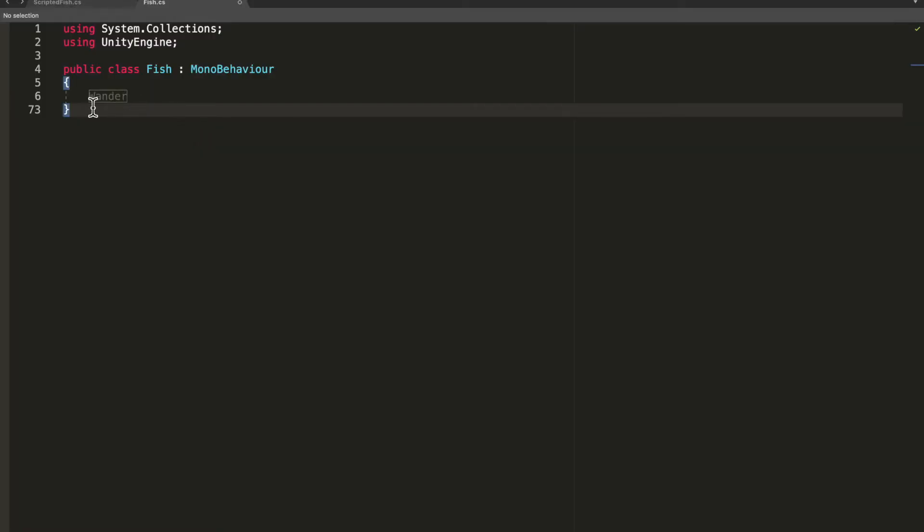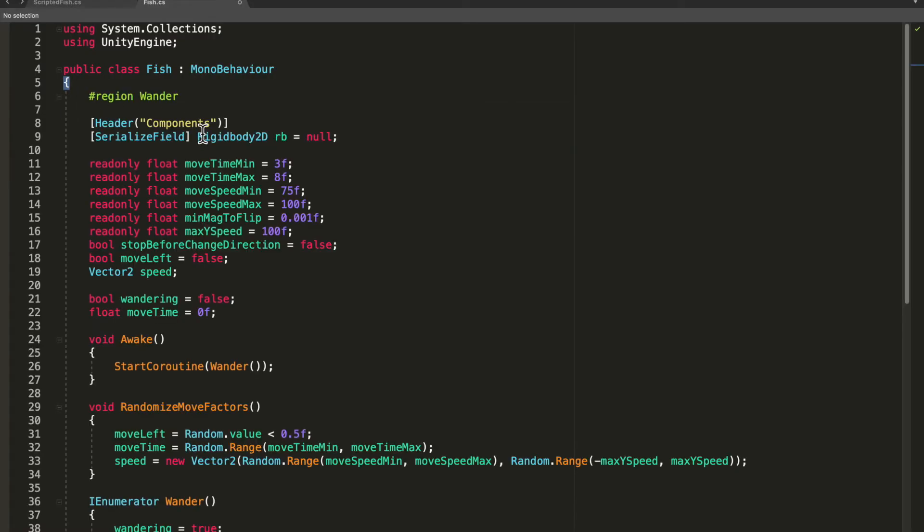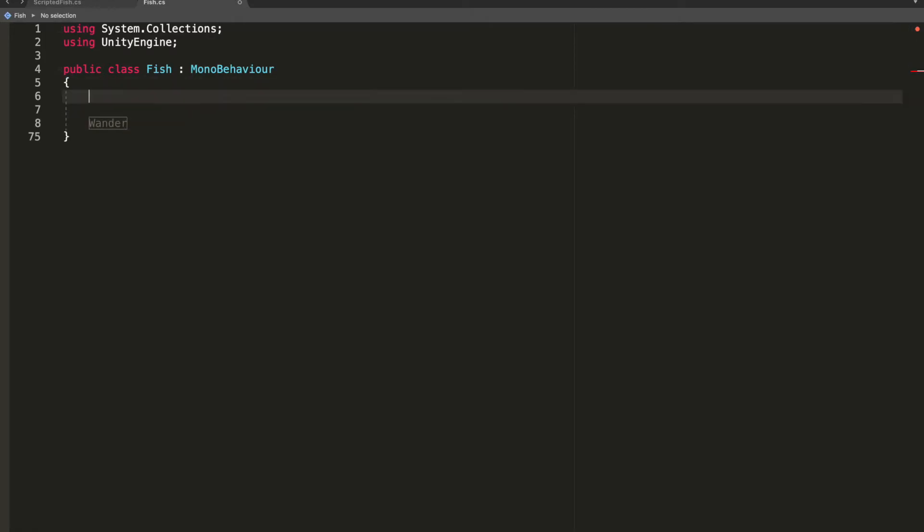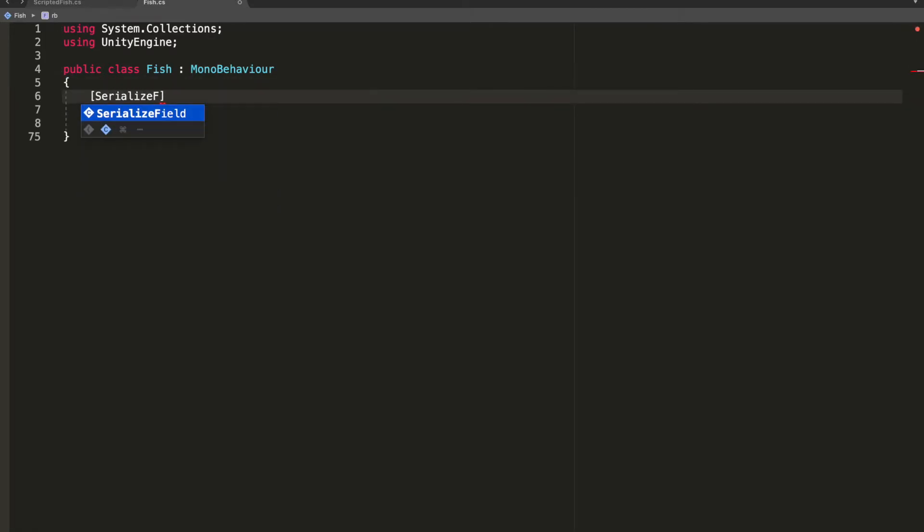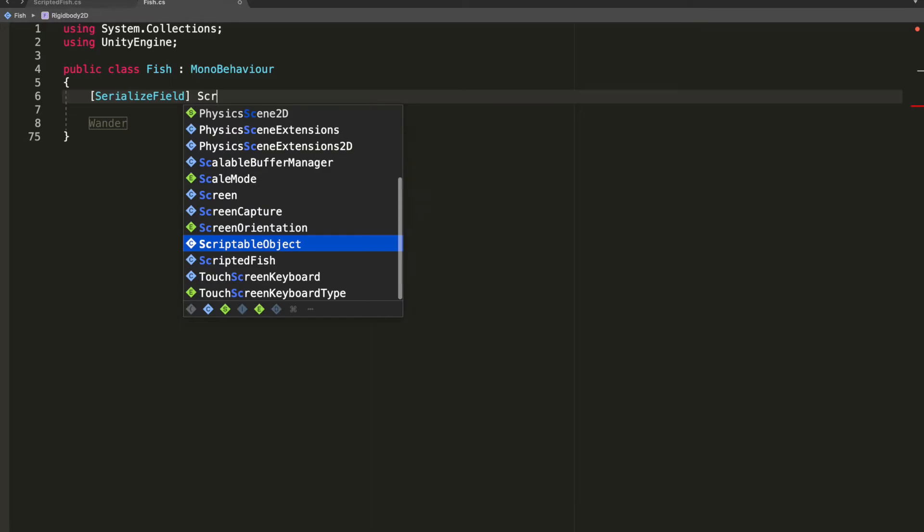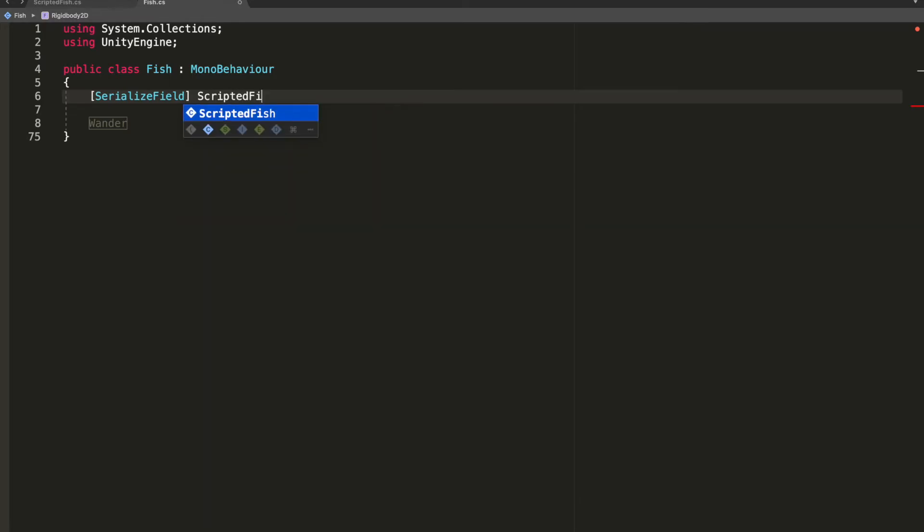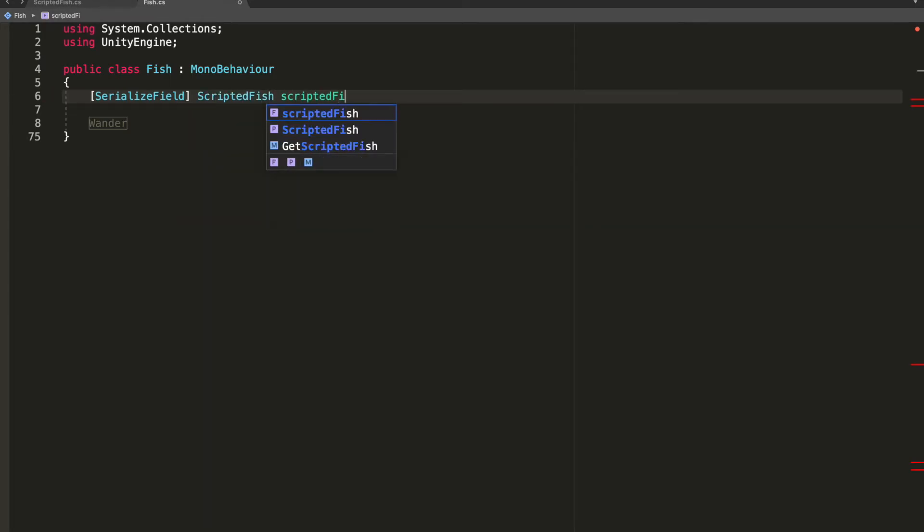In here I already have a region that folds away my wander code so that you don't have to look at it. What you have to do in here is just simply serialize a field. It's going to be a type of scriptable fish, and I'll call it scriptable fish. Now that we have the scriptable fish, we need a way to take on its data, so we need to set our name, sprite, and cost.